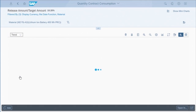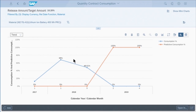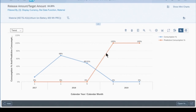Here we can see the actual consumption in this blue line, and we can also see this orange line that shows us that by Q2 of 2019 we believe this contract will be consumed. So if we want to stay in front of that and renegotiate the contract, this is a signal to procurement that long before that time, they should have a new contract set up with suppliers.